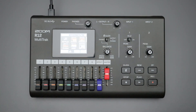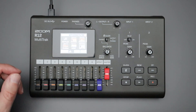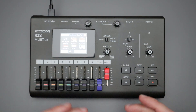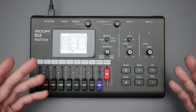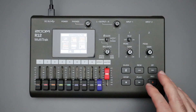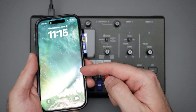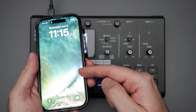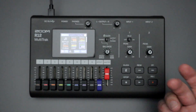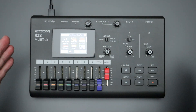It's easy to import those individual tracks into a digital audio workstation where you can further refine, mix, and master your song. But what if you don't want to use a computer, don't have an SD card reader, and would rather just record everything on the R12 and export it directly onto your phone or tablet?